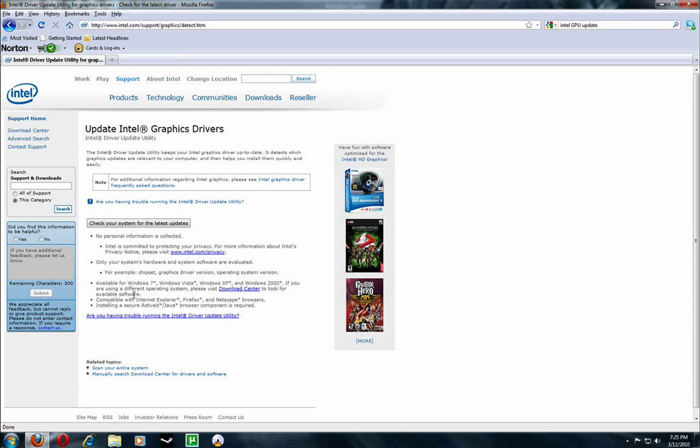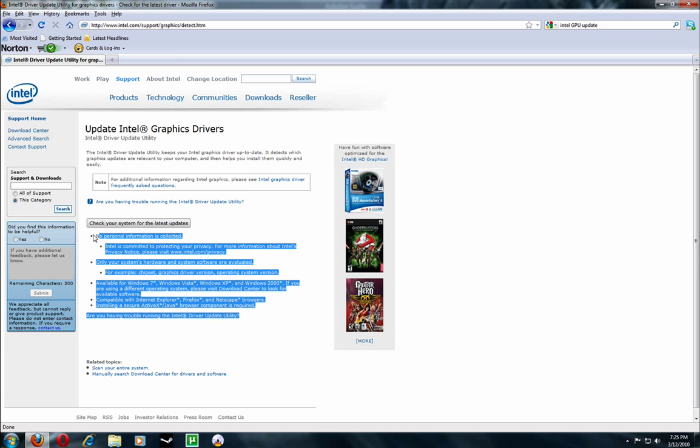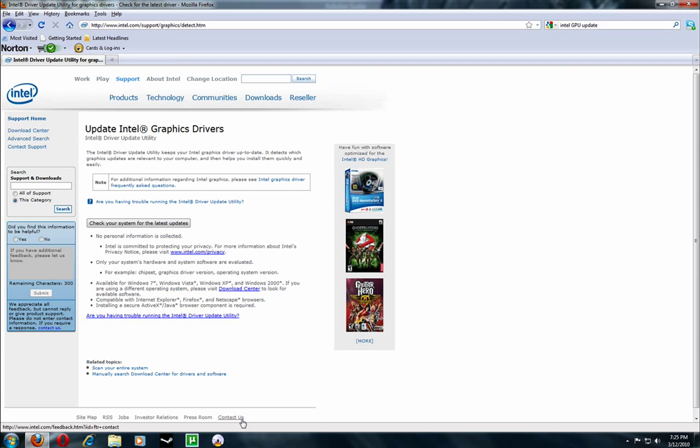And that is how you update your Intel graphics drivers. Ta-da! Hope this tutorial helped for any of you stuck on Intel graphics cards. If you have any problems, just let me know and I will be glad to help you out. Goodbye.